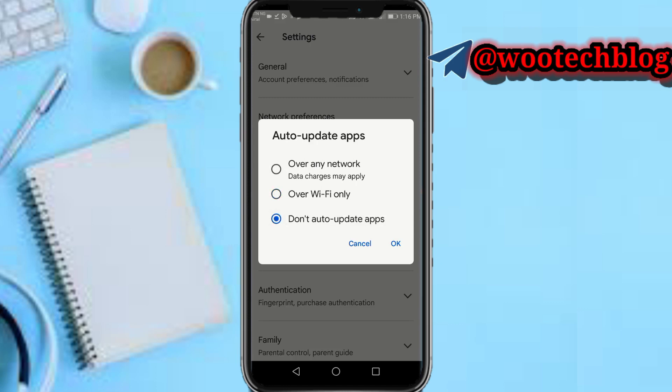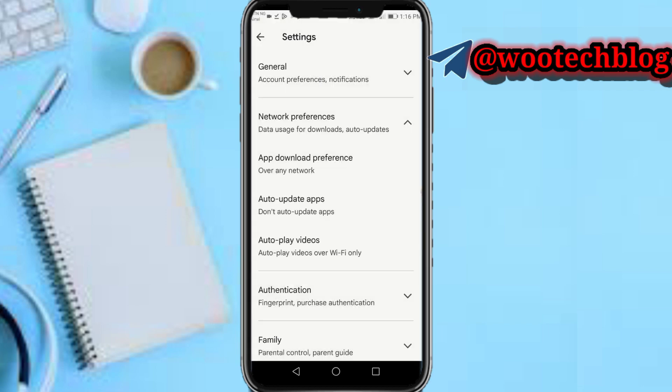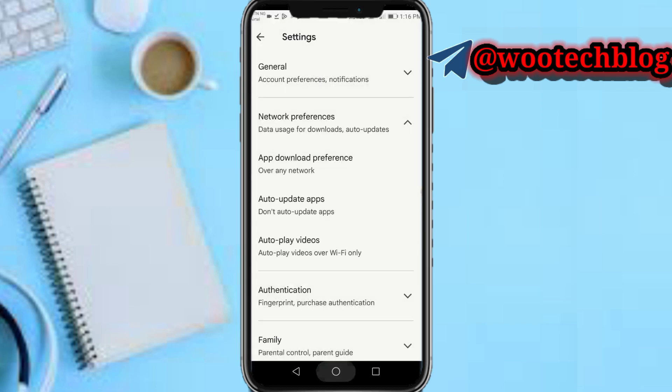The reason for disabling auto-updates will be explained shortly. Now cancel this and head over to your browser.